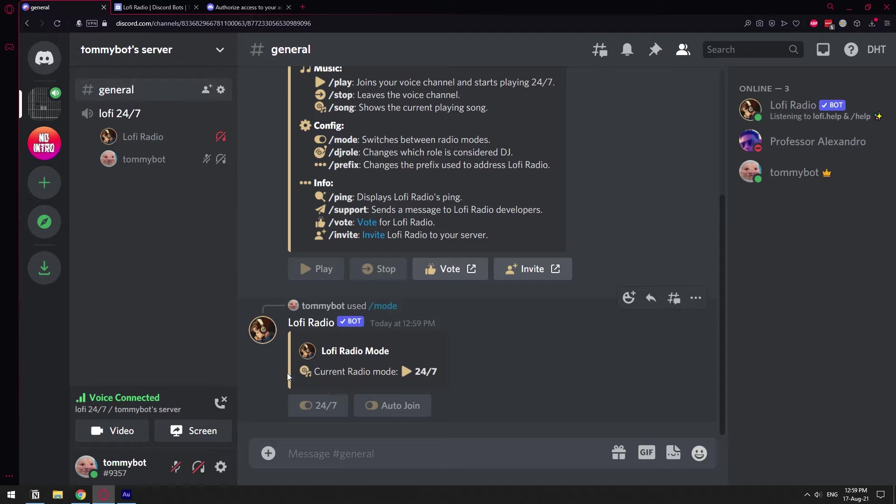Basically it just needs for anybody to join the channel and then the bot automatically joins in with the user and starts playing. So basically you always have music anytime you go into the channel. You don't have to do the commands, it just automatically joins with you.